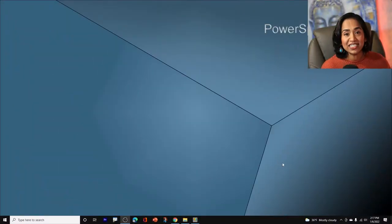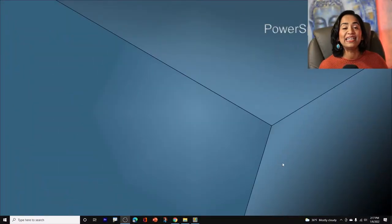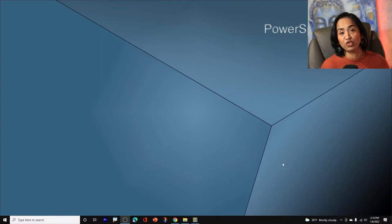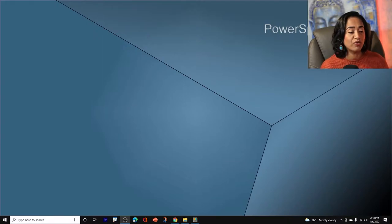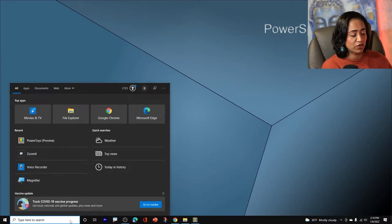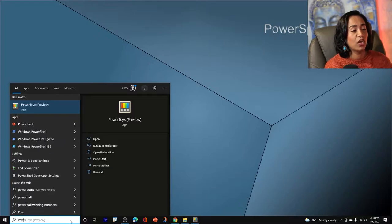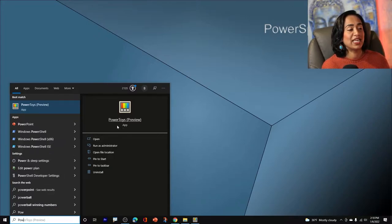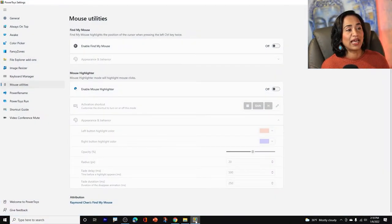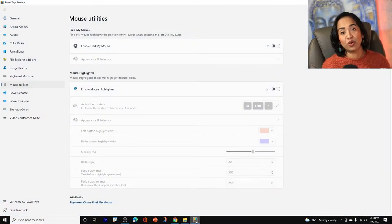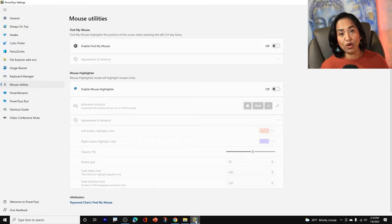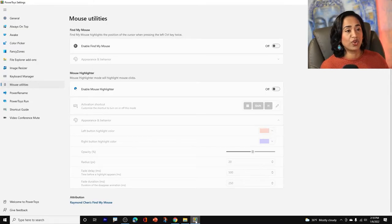Once the installation process is complete, let's go ahead and launch your PowerToys. To launch your PowerToys, all you have to do is go ahead, type in your search menu, PowerToys. And here it is. When you click on it, you will have this PowerToys window on your screen.